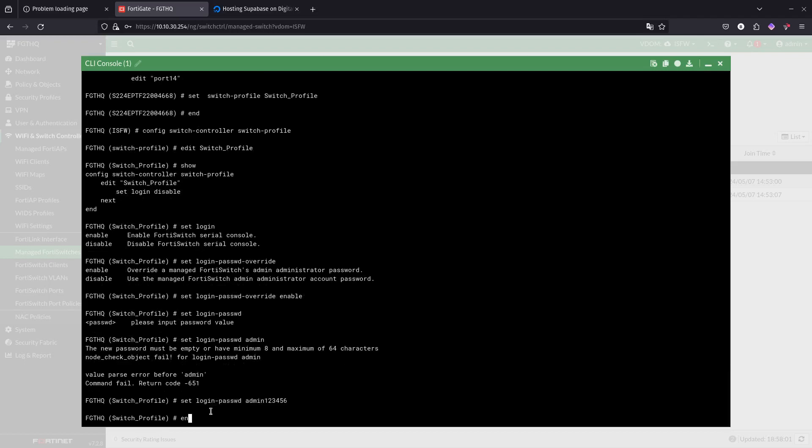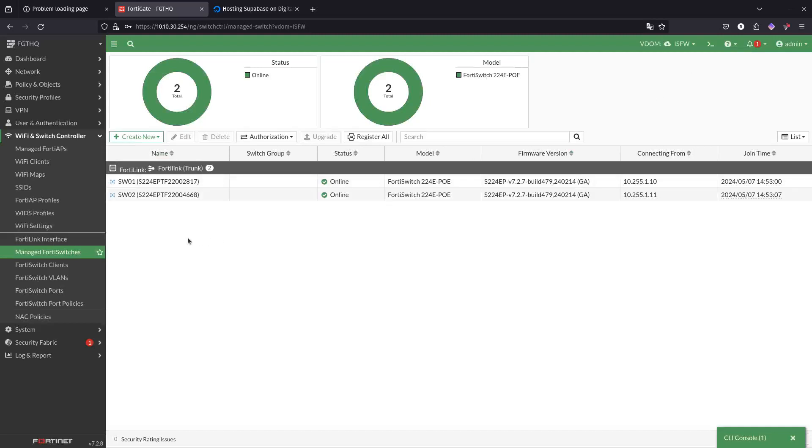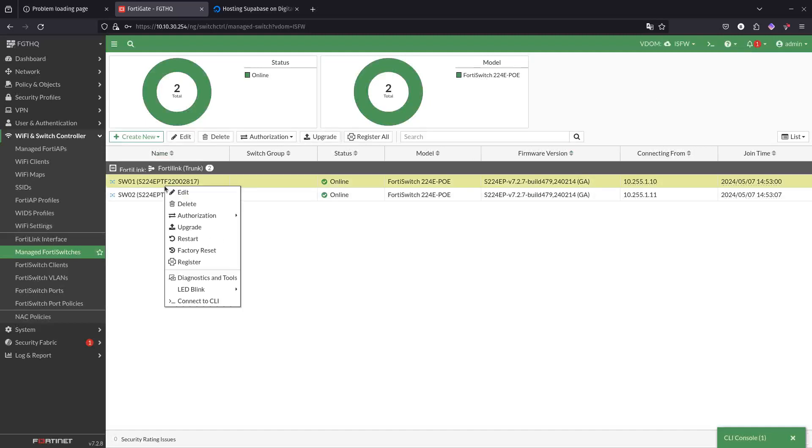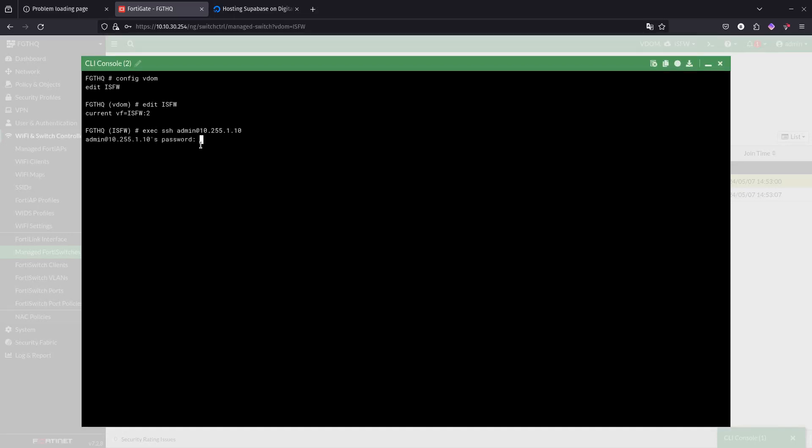How do we test this? There is one way to test this, there's multiple ways actually, but the easiest way is by doing connect to CLI. Over here it's going to try to SSH to 10.255.1.10 and you just want to enter the password that you just configured. There we go, admin123456, and we are now in this switch.